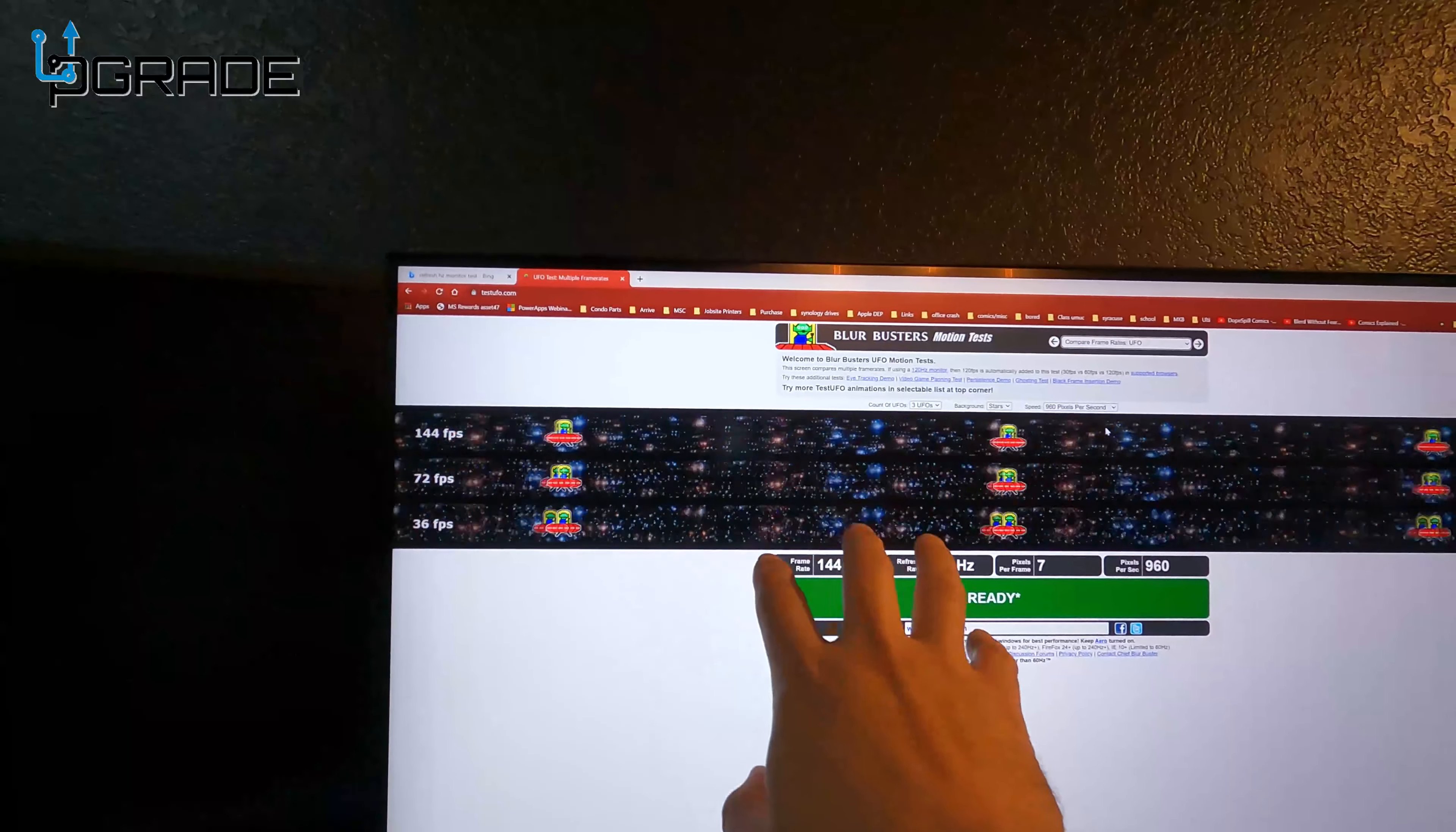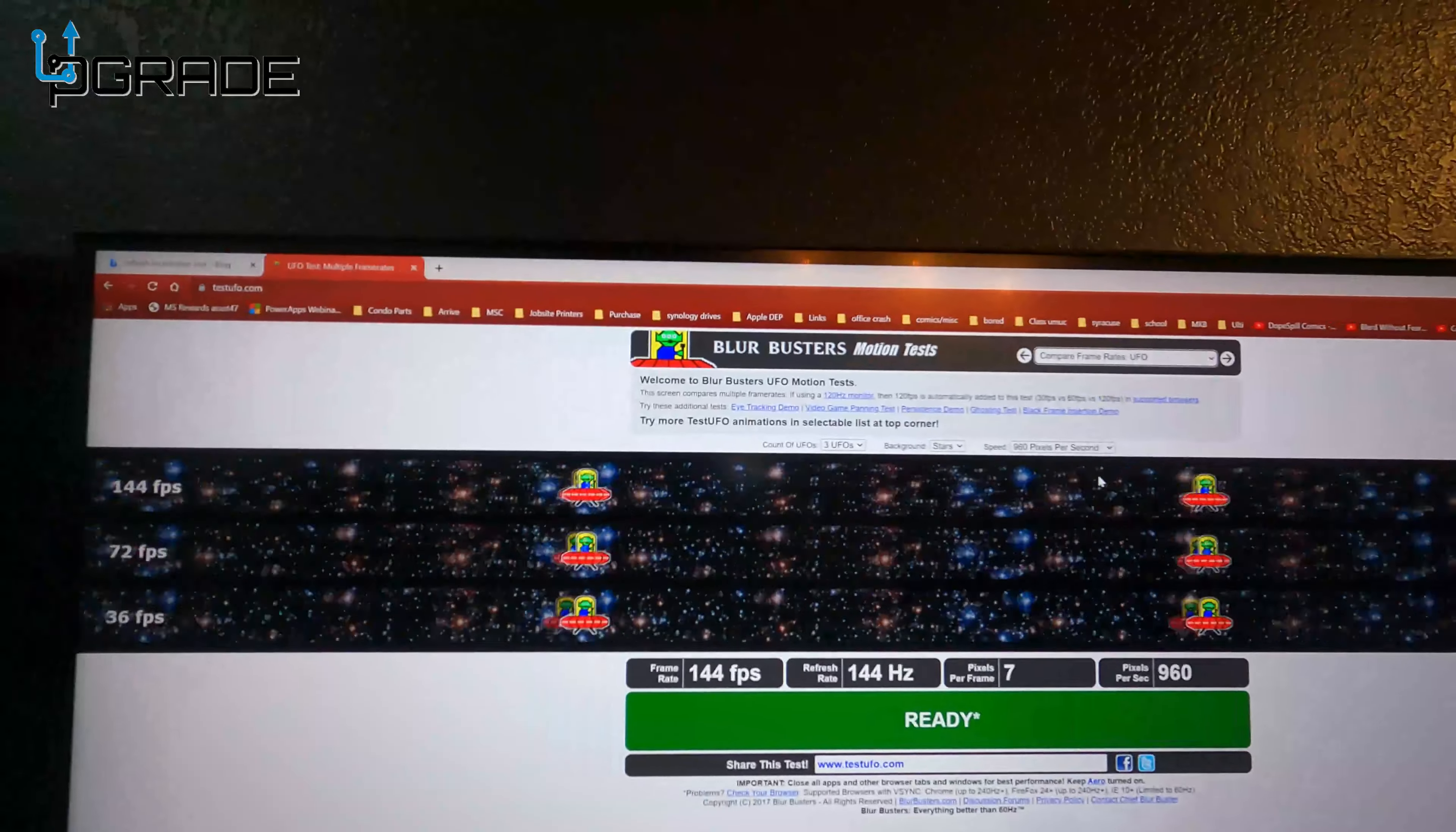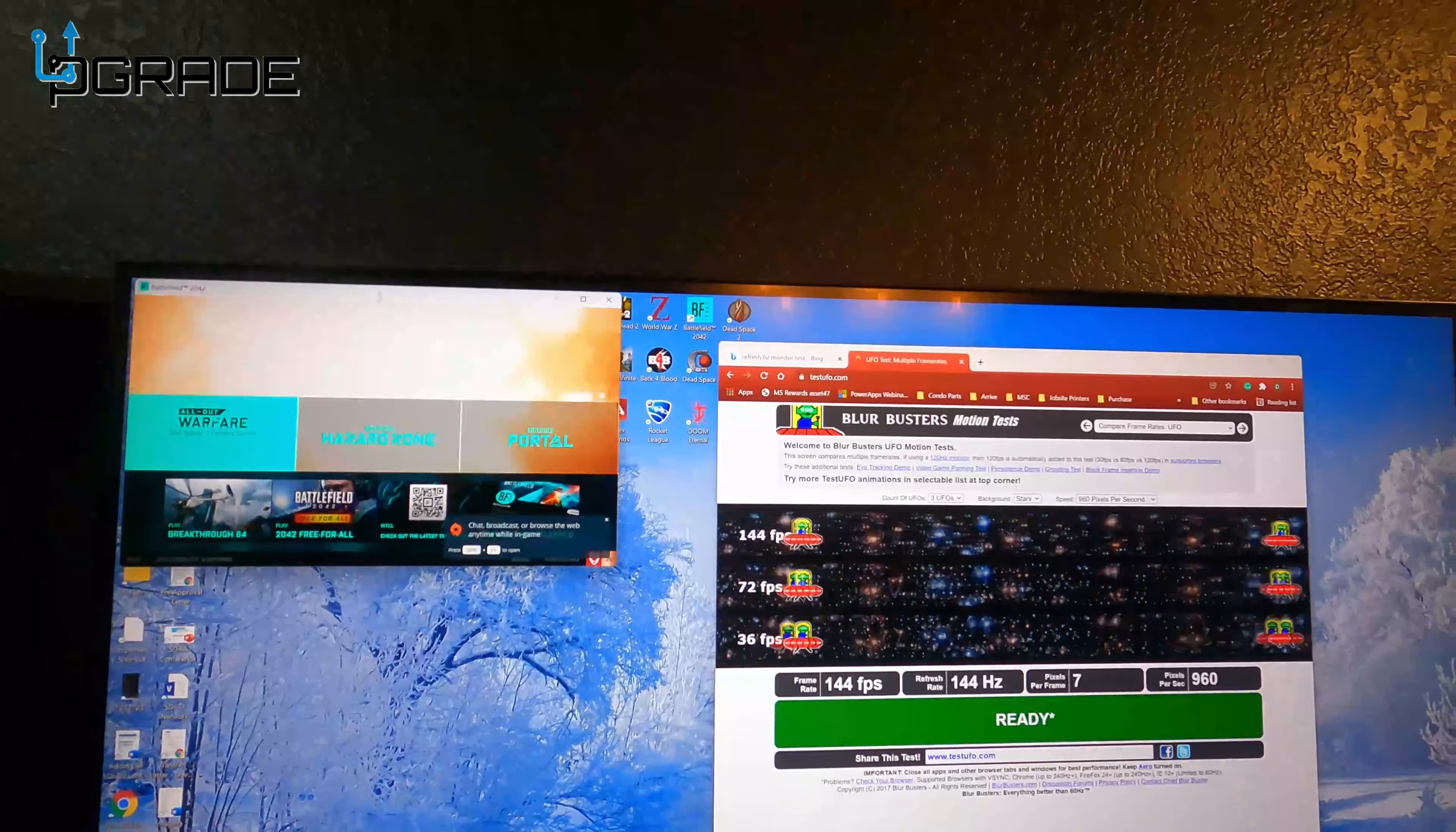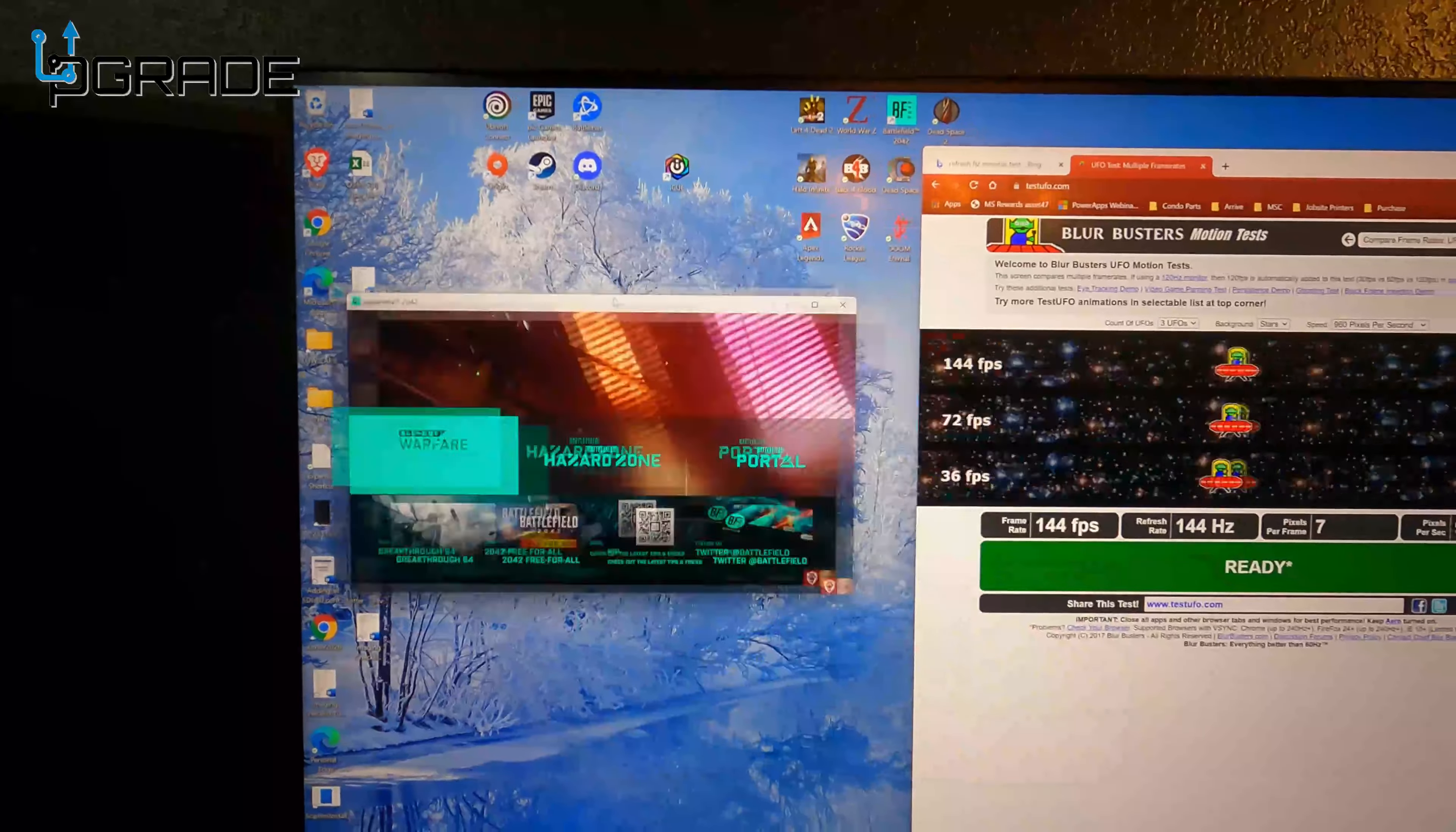We're going to do the UFO tracking test if you can see it, and check the blurriness of how fast it runs. These are at 144 FPS and you can actually tell what it is. Then it goes to 72 FPS and then 36. This is pretty much the norm right now.